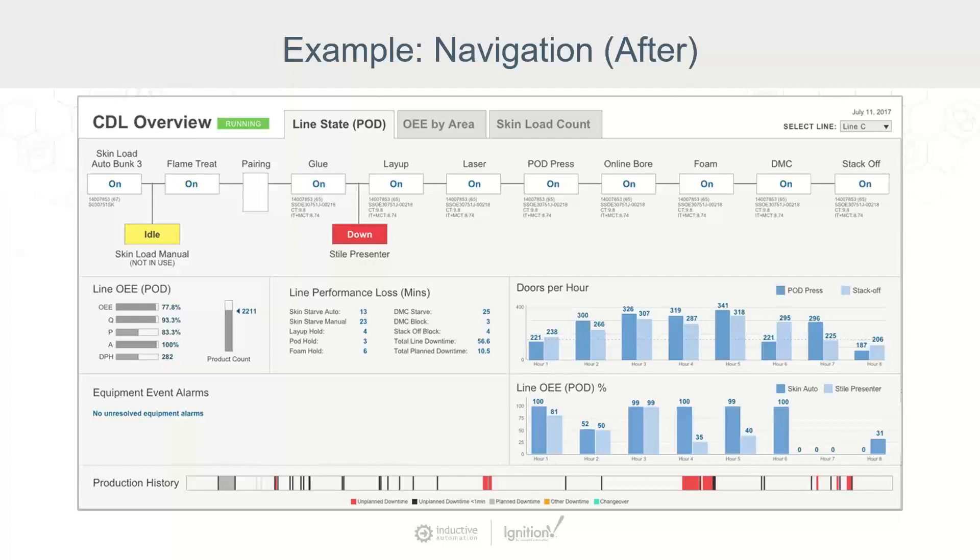We can see that there are tabs that we're using here to be able to go to and navigate to different areas, looking at the line state, OE by area, the skid load count. And then over on the right-hand side with the drop-down list, we can see that we can choose a different line here. But it's very clear to the user how they interact and how they would leverage this.